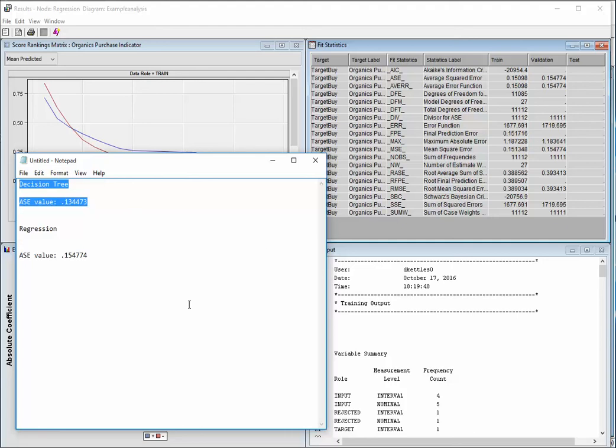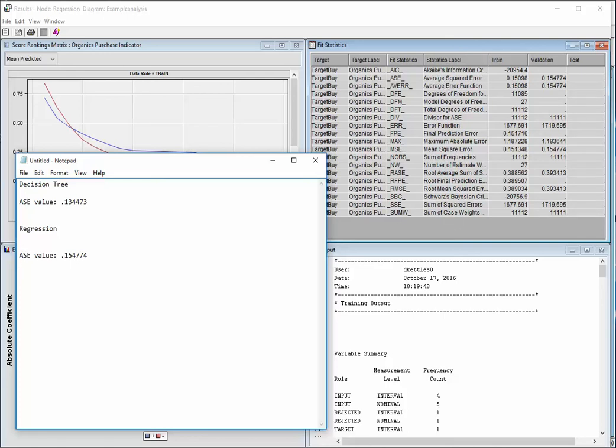Now another way that we commonly compare models is by looking at the misclassification rate. If you watched carefully, or if we went back in this video, you'll note that there was no misclassification rate in the previous output, nor is there any in this one. Do you know why?